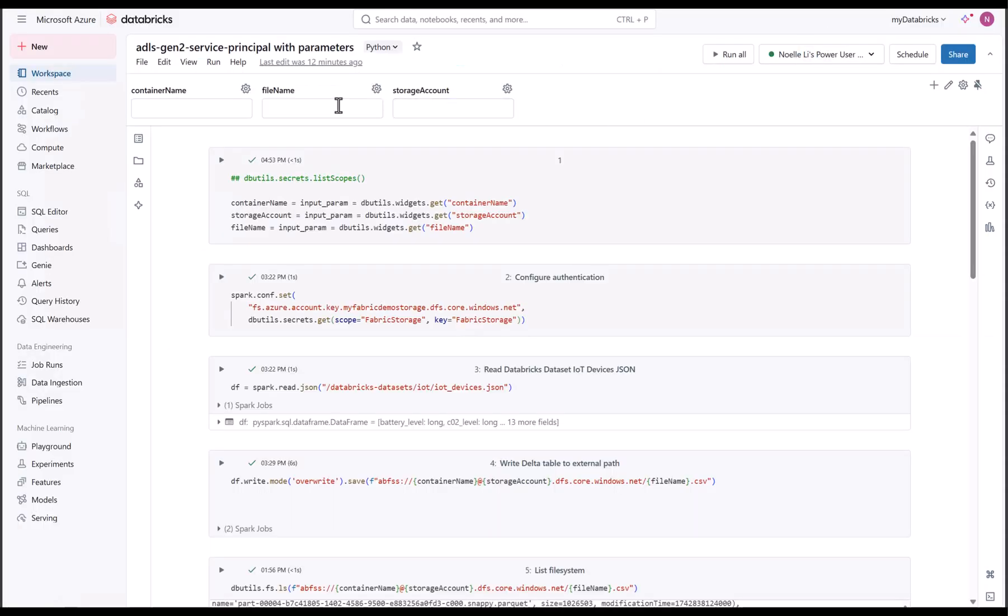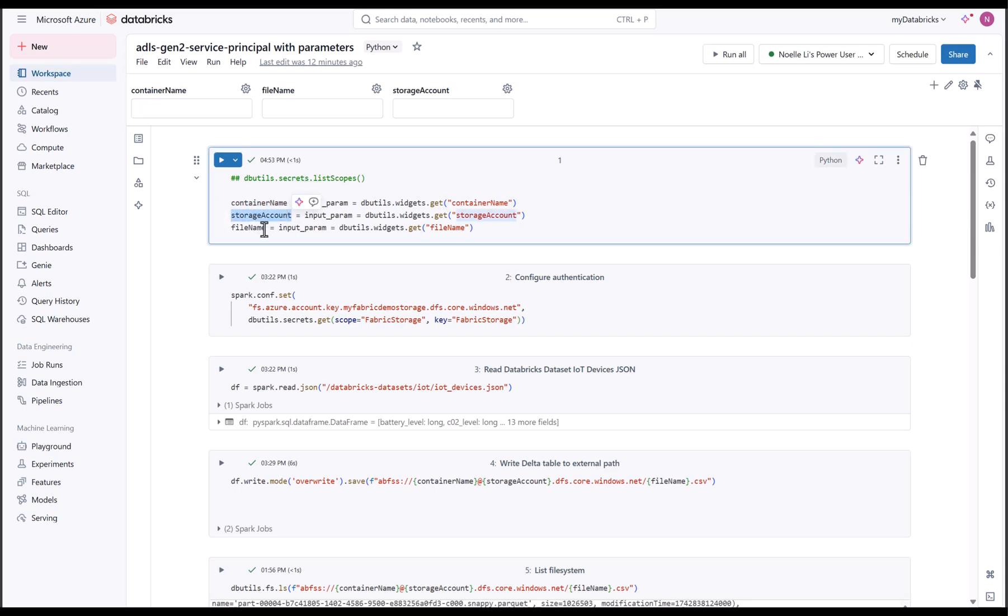If I navigate to my Databricks workspace, you can see that I have a notebook that takes three parameters and uses the parameters to write to my storage account.